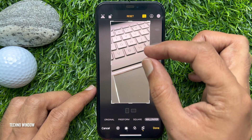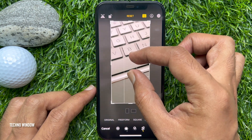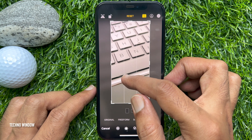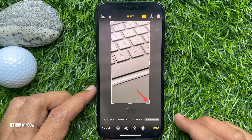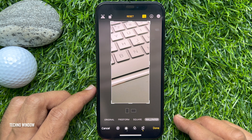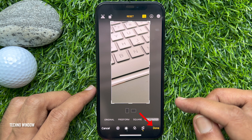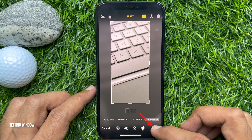You can pinch in or out to adjust the picture in the crop window. You can also drag the corners of the frame to crop manually. When editing is done, tap the Done button on the bottom right.